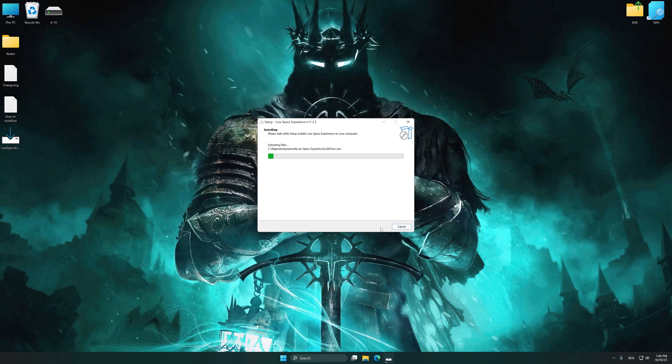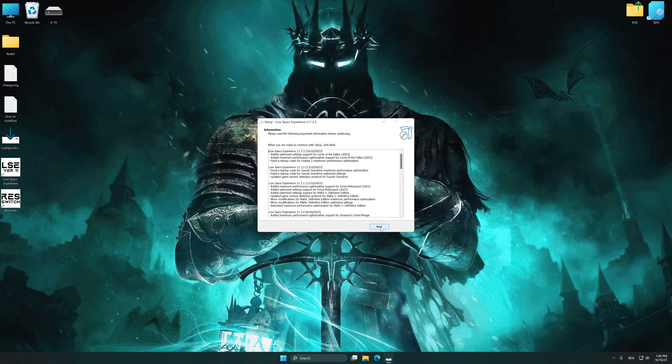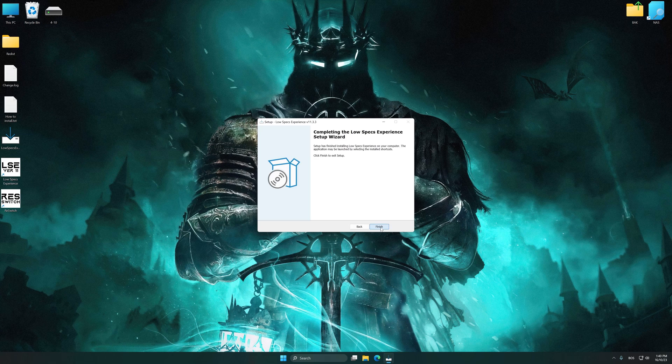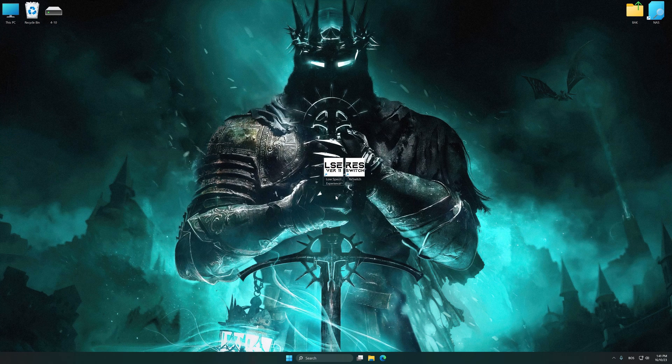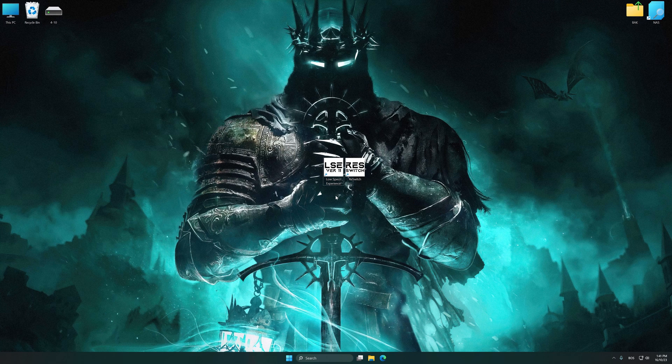So, first of all, start the installation process for the Low Specs Experience. Once the installation is complete, start it from the newly created Desktop shortcut.